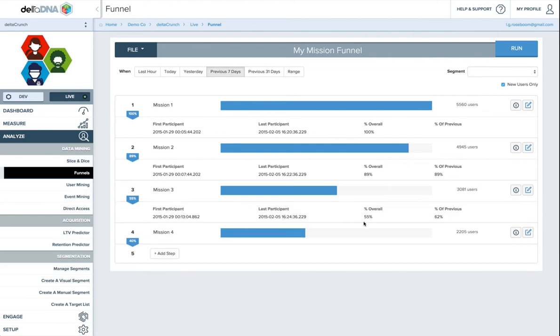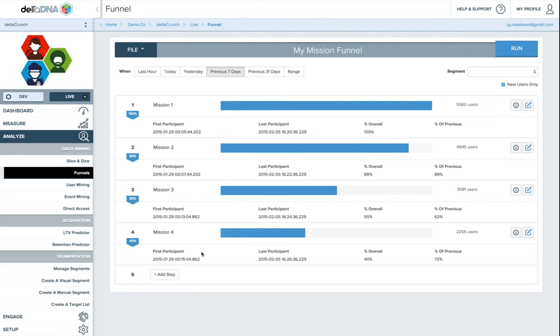So here we can see the total percentage of people that managed to make it to step 3 is 55%, but that's 62% of the previous step. And then similarly, people who make it to mission 4, 40% overall make it to mission 4, but that's 72% of the previous step. So you can identify quickly where people are really dropping off. You can see only 62% of people that finished mission 2 finished mission 3. So for Delta Crunch that's a problem, whereas mission 2 and mission 4 are probably okay.